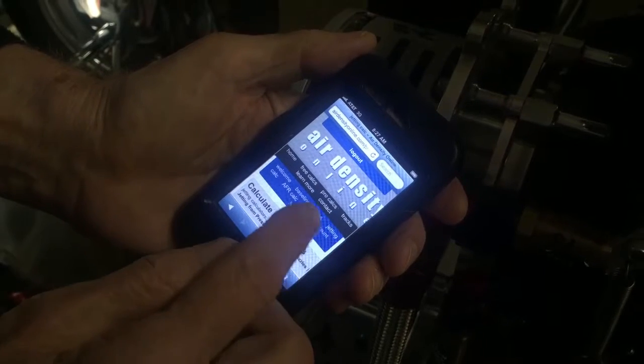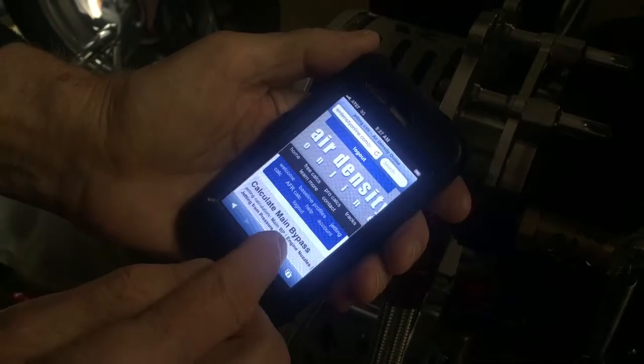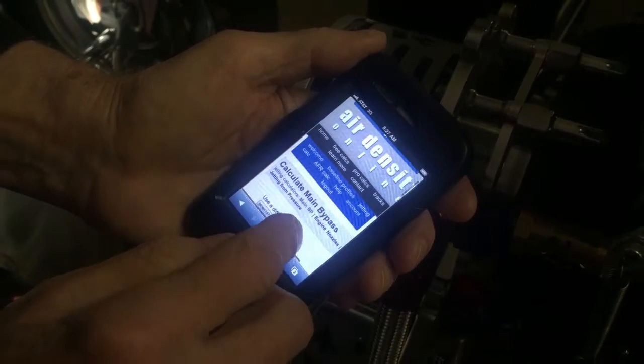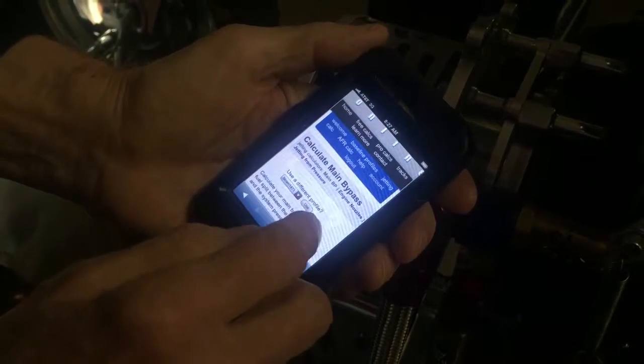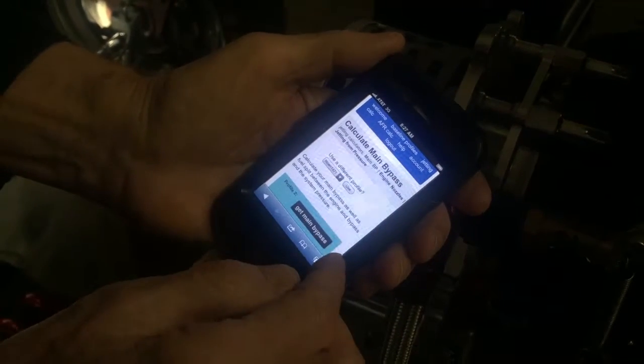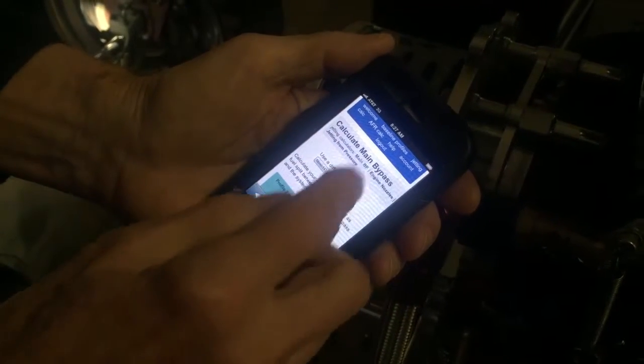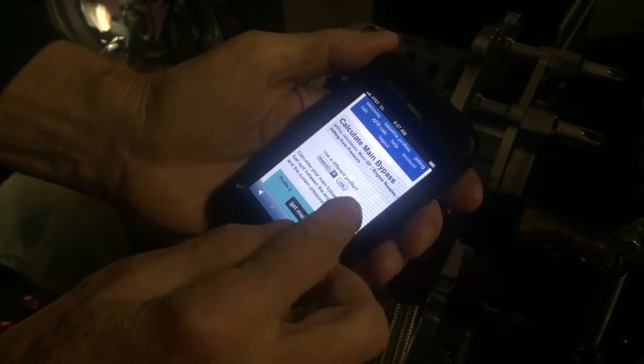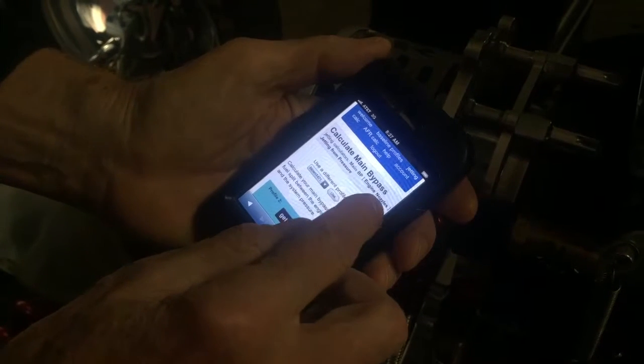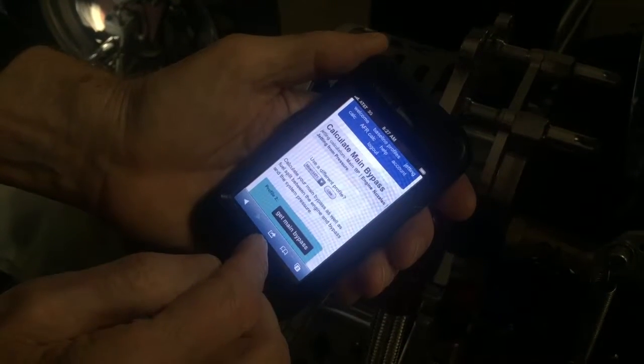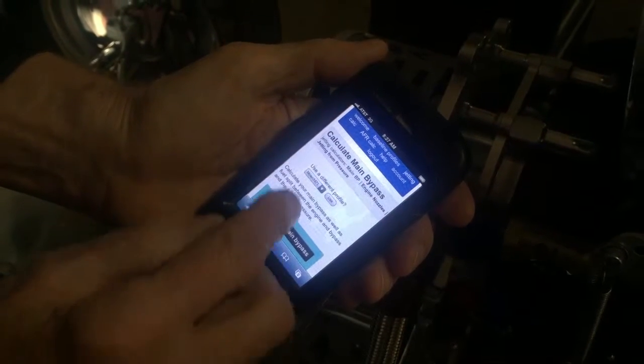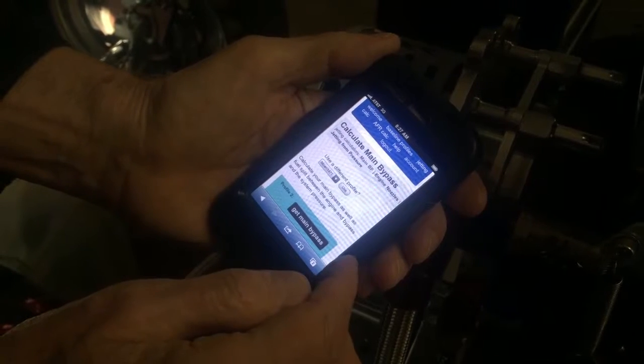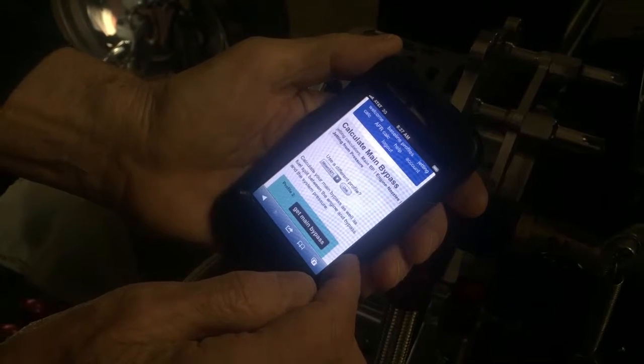I've entered the jetting calculator mode and there's three jetting calculators. The first one is calculate main bypass. The second one is engine nozzles, and the third one is jetting from pressure.